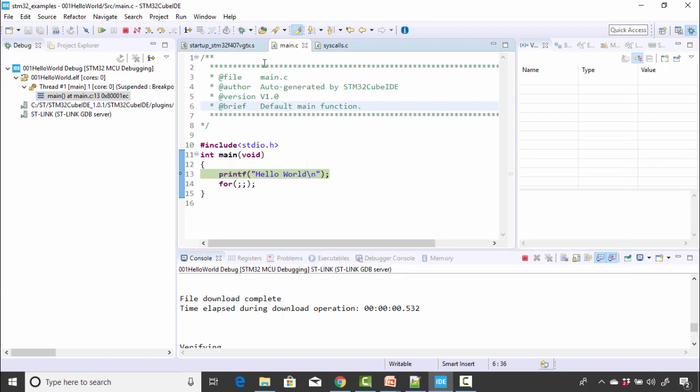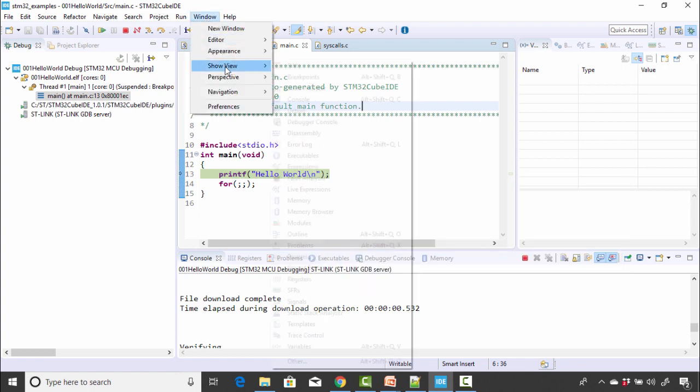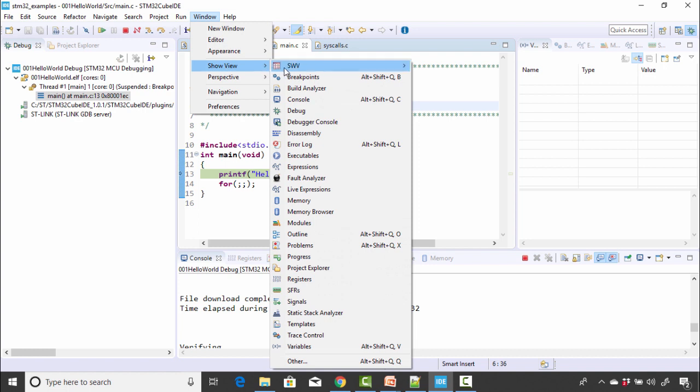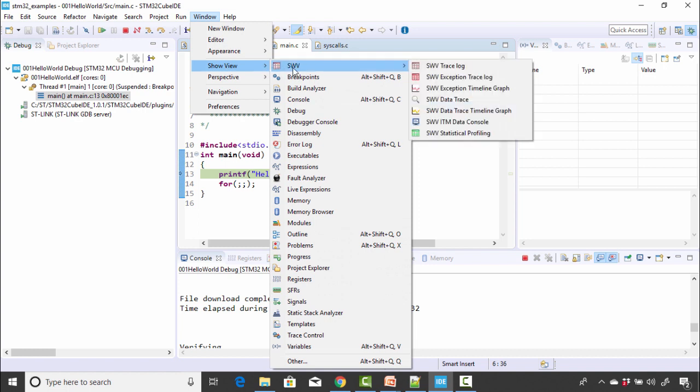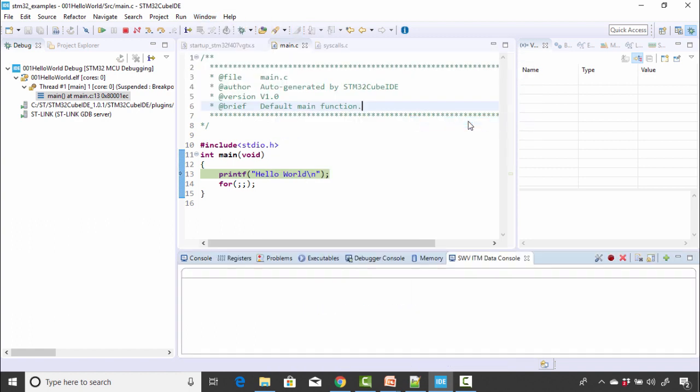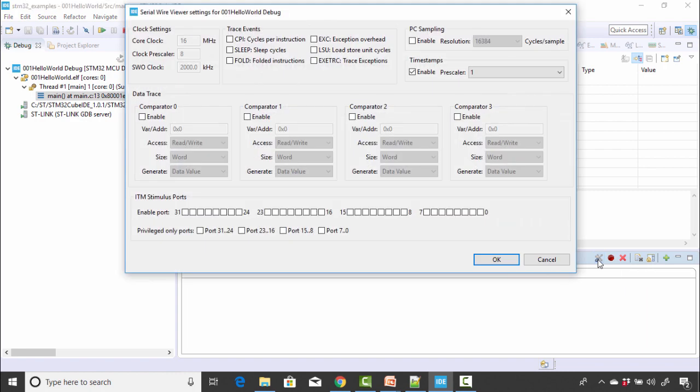So now how to see this printf? So for that, what you have to do is go to window and then go to show view and then go to SWV, that is serial wire viewer, and then go to SWV ITM data console. So just click on that. So it will appear at the bottom here. And here click on this configure trace and select the port 0. So just select this port and after that click on OK.